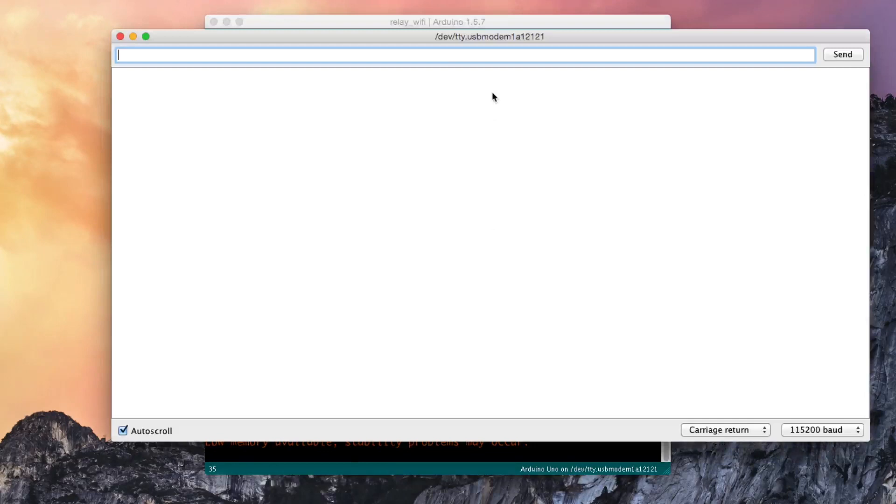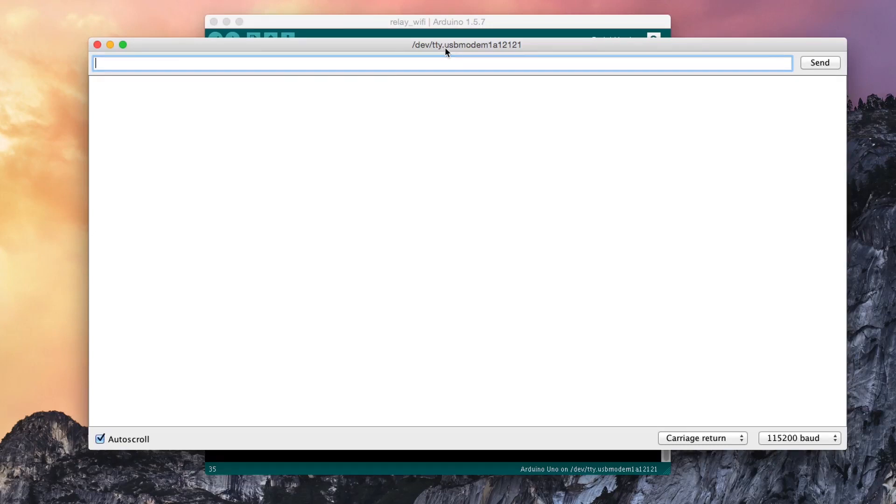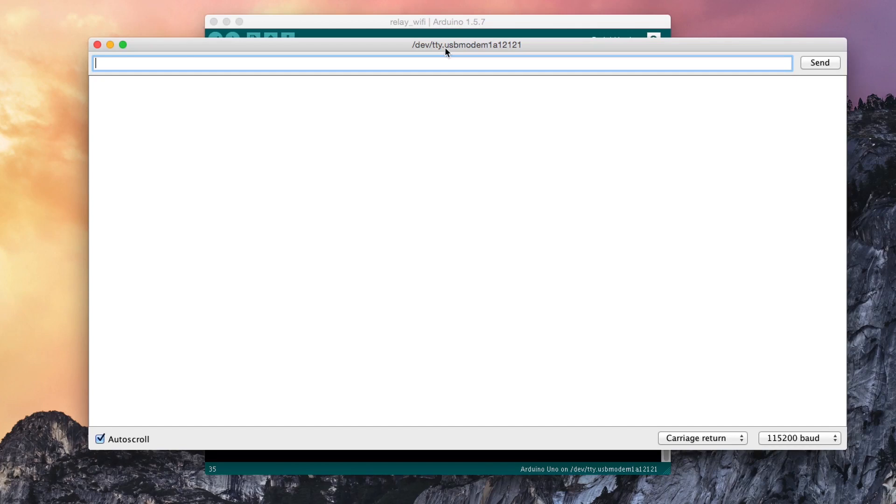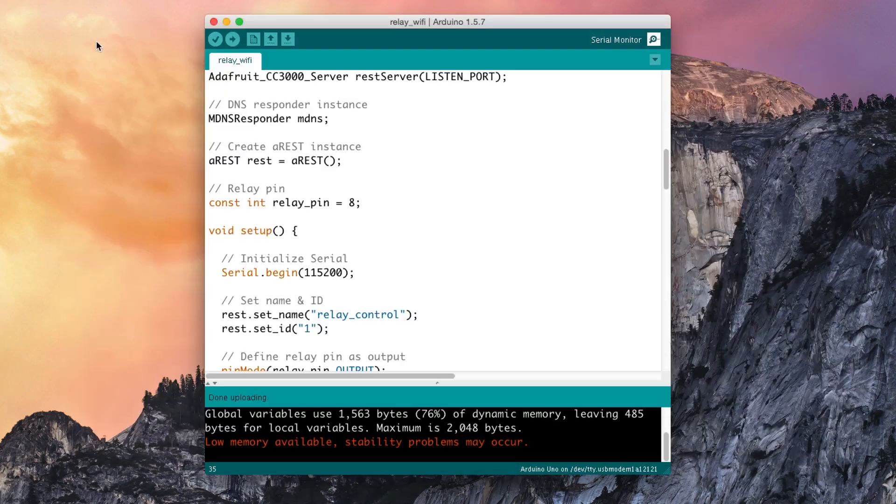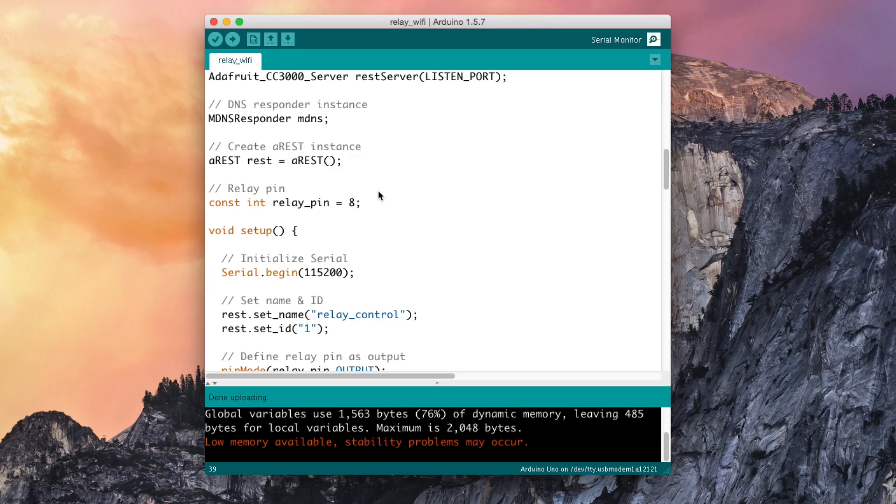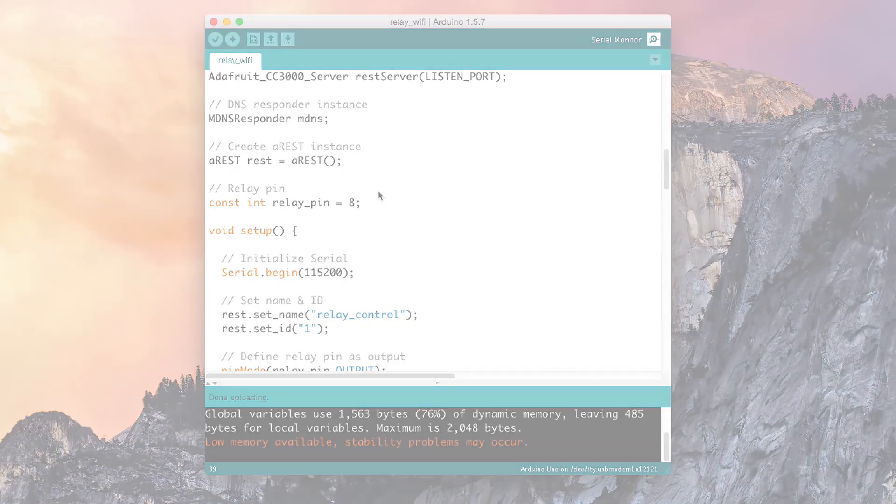Now you need to open the serial monitor to actually get the IP address of the Arduino board and the CC3000 chip. It takes a while but you will see that in a moment the IP address will be displayed on the screen. So here it is, so this is what we need, this IP address. I will just copy it.